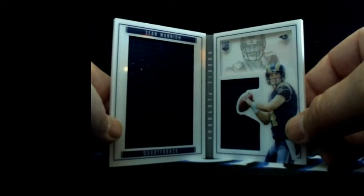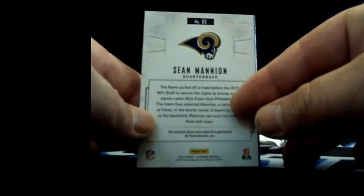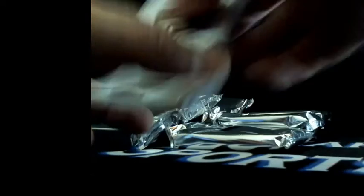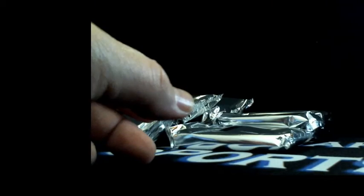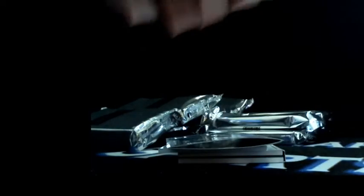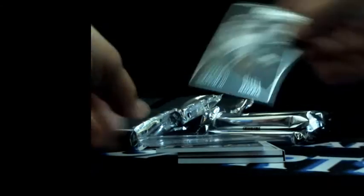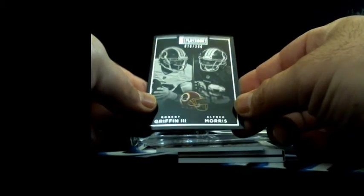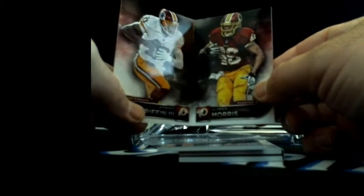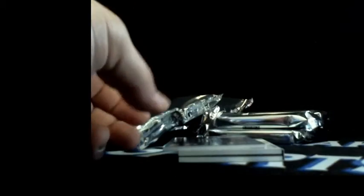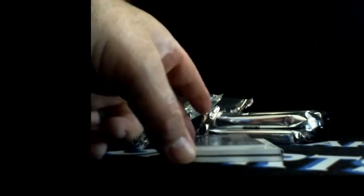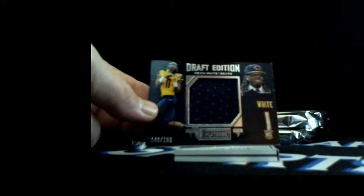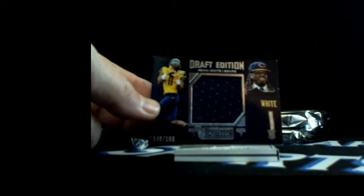Why not give him another Rams hit. There you go Brian Michael, Rams Sean Mannion dual relic booklet 94 out of 199. RG3 autograph 70 out of 299 to the Skins. That's who you want? Well that's all you gotta do is ask and you get it.